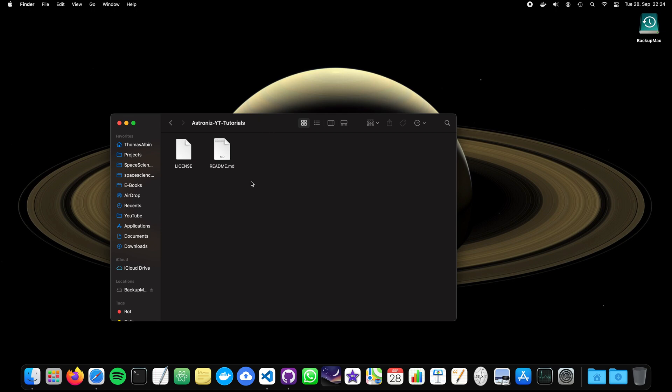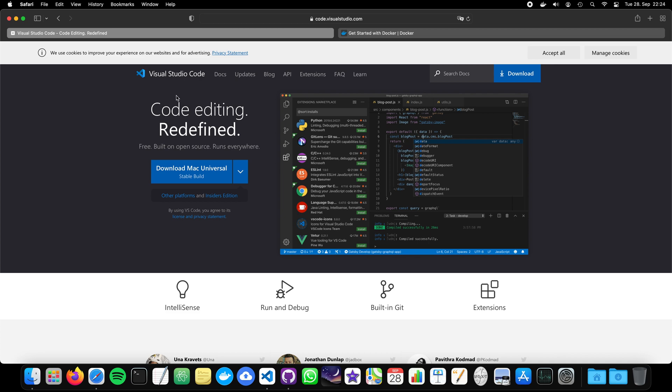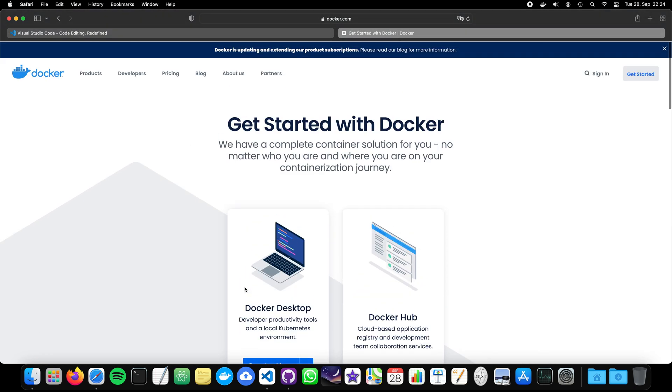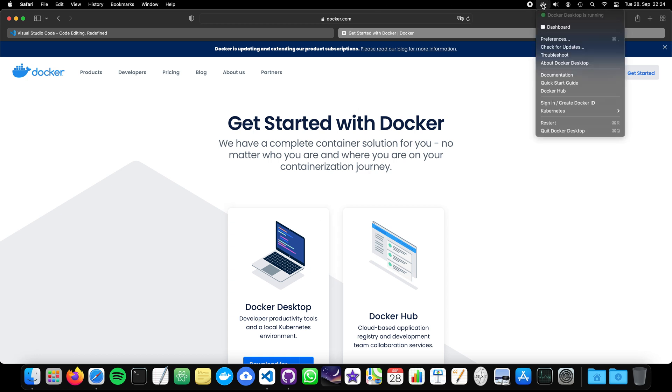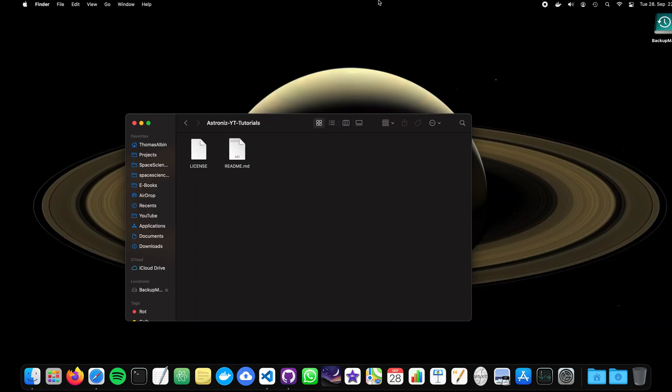First of all, before we start, we need to install VS Code. So the link is also in the description as well as Docker. And the link is also put in the description. You need to install everything and start Docker also. And you can see it here in my operating system that Docker is already running and set up.